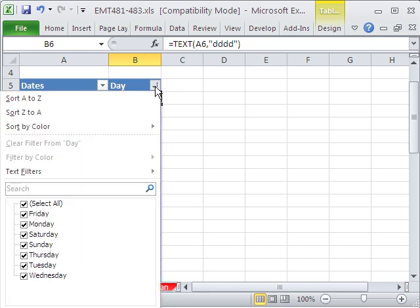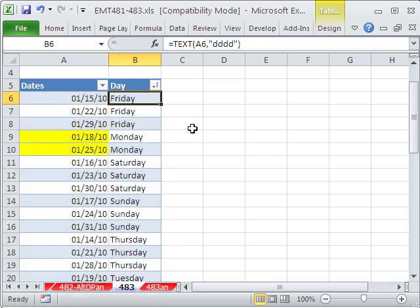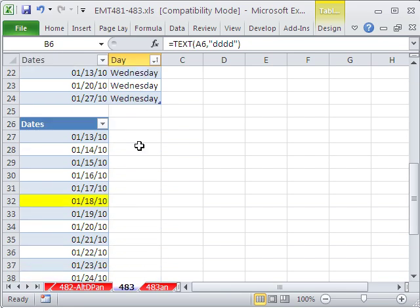If you did a custom sort here and you had a custom list that showed Monday first, then Mondays would be up the top. But anyway, that's the only way I can think of with sort. But watch this. Filter is totally different.